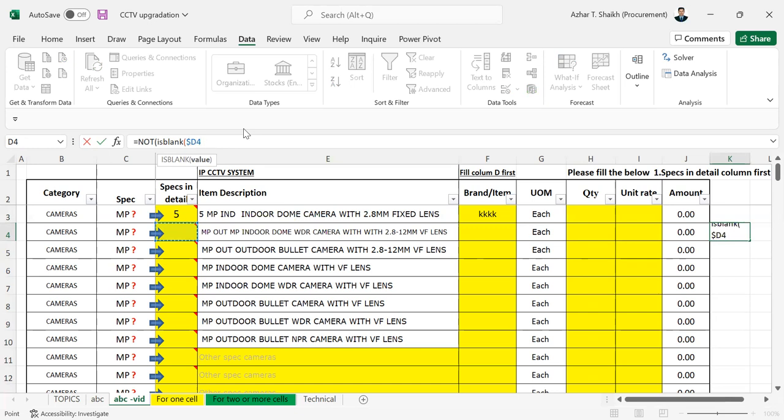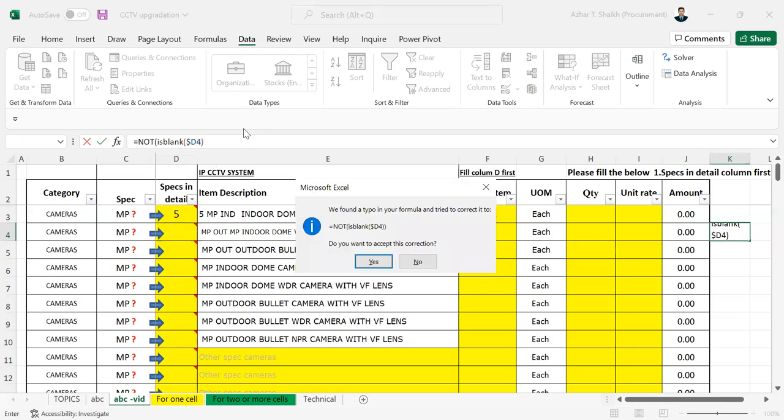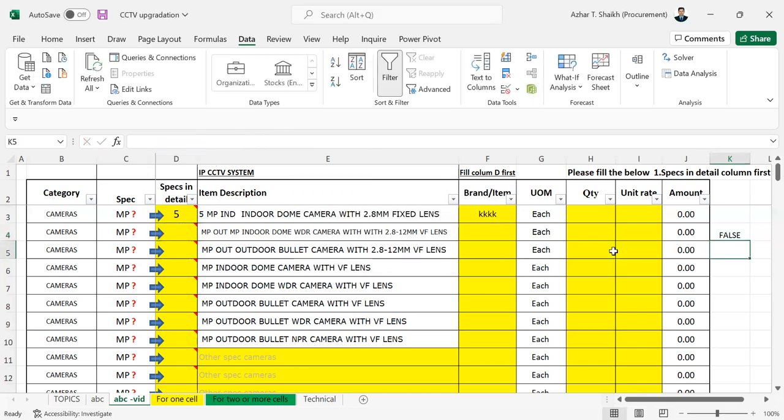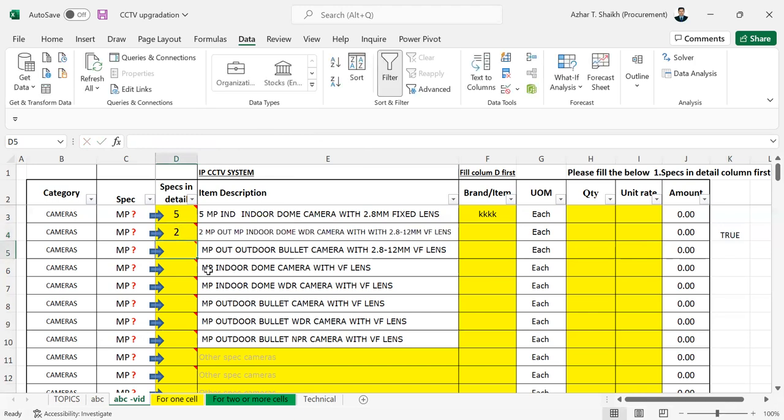So when I select any number in this, now it's going to be ignored. It's doing it's blank.